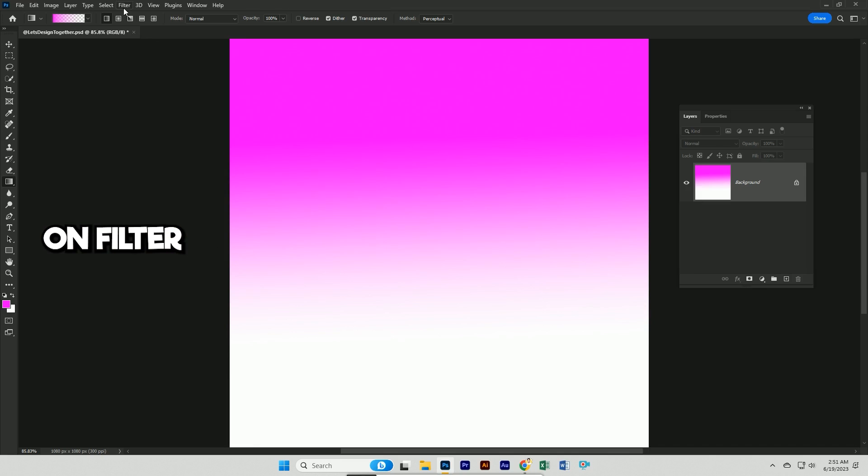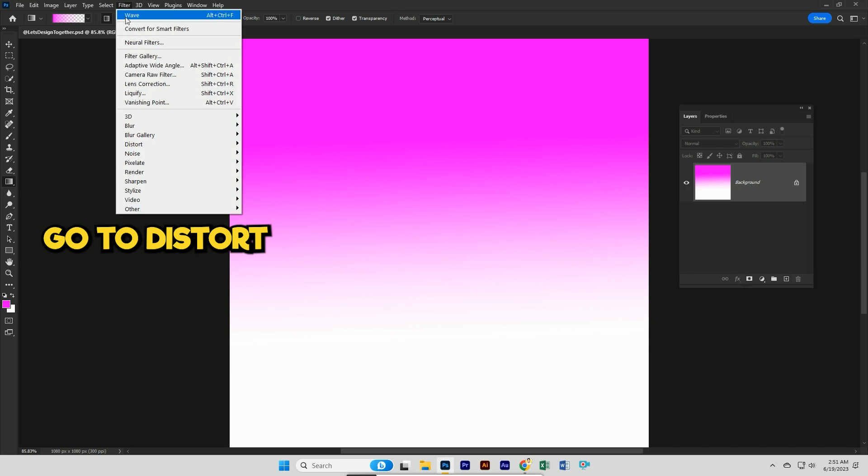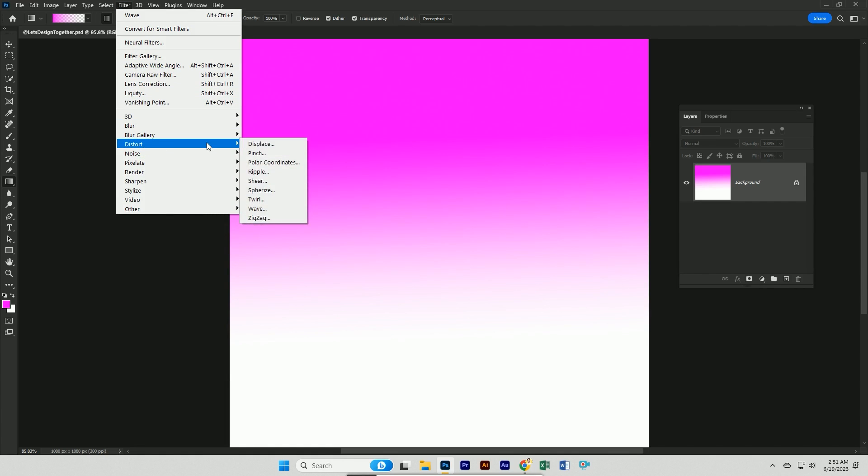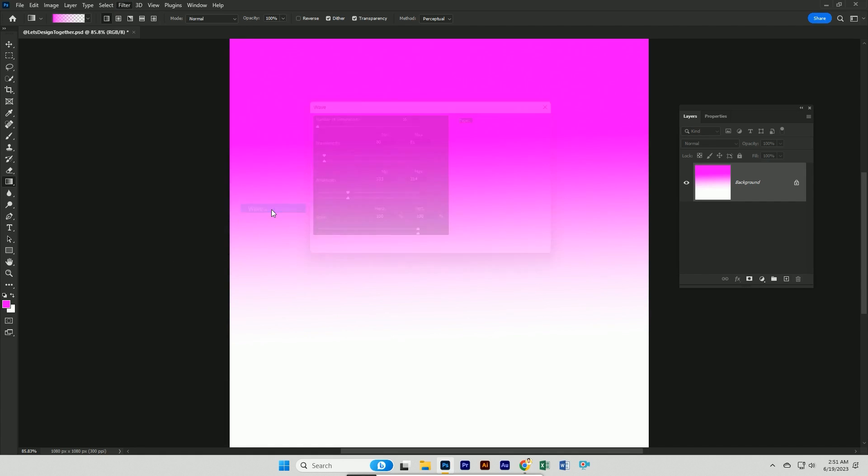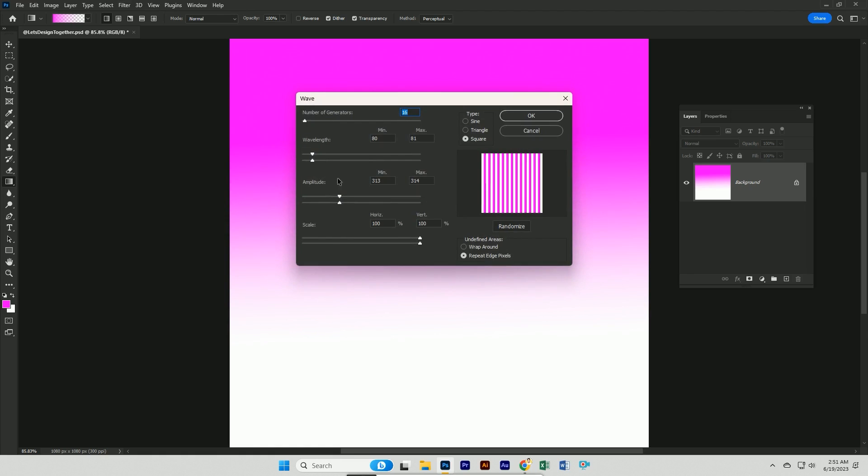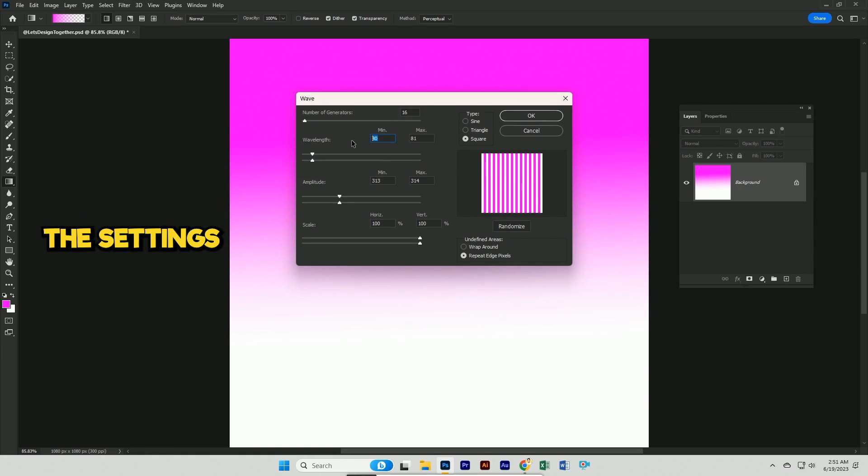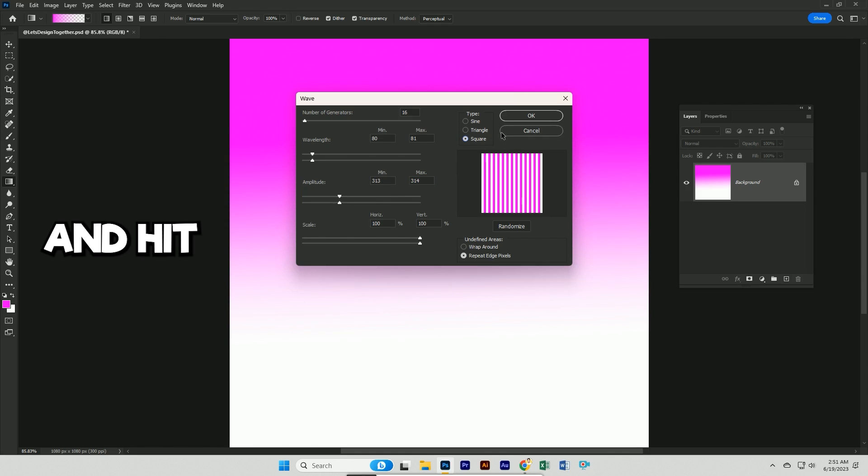Then click on filter, go to distort, simply click on wave. After that, follow the settings and hit enter.